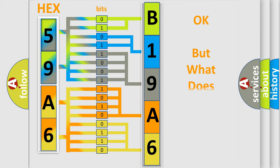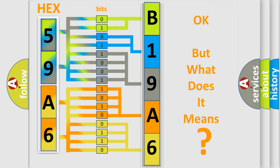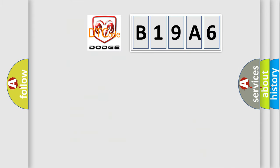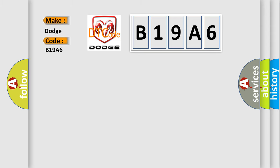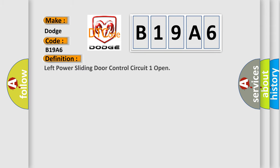The number itself does not make sense to us if we cannot assign information about what it actually expresses. So, what does the diagnostic trouble code B19A6 interpret specifically for Dodge car manufacturers? The basic definition is: left power sliding door control circuit one open.